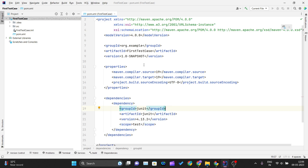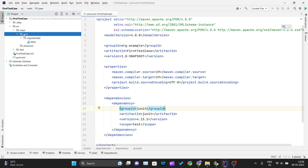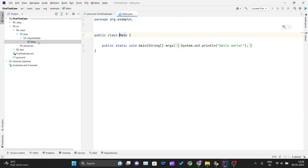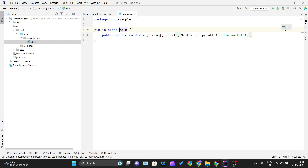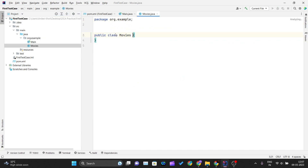I'll go inside 'src/main' and create a new Java file inside the package. I'll create a new Java class and call it 'Movies' — this is inside my package and I have created one public class named Movies.